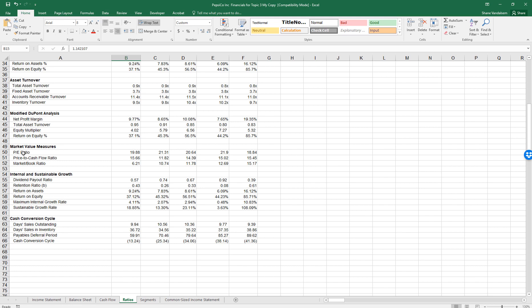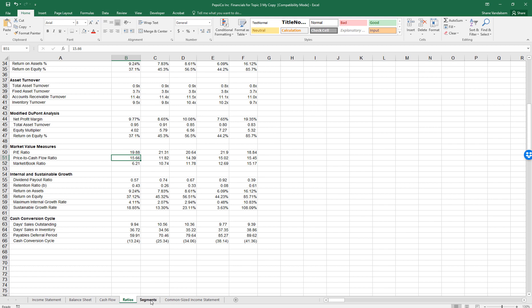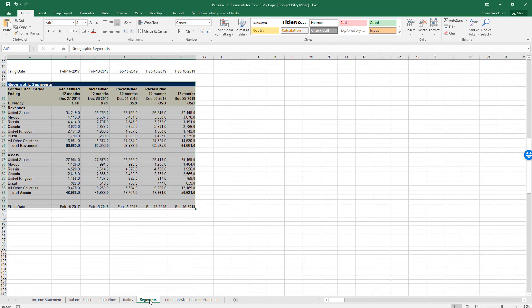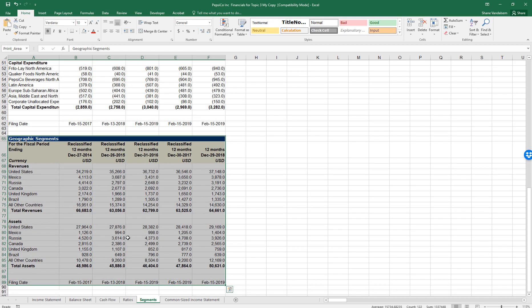With the exception of the price to earnings, price to cash flow, and market to book ratio — those are calculated by Capital IQ — I used the equations from the notes provided for topic 3. There are two other tabs I want to go over somewhat quickly. The next one is segments, which is out on Capital IQ.